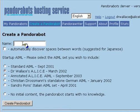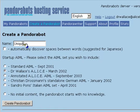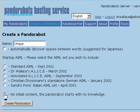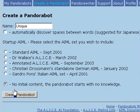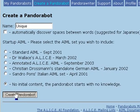The first thing we need to do when we create a PandoraBot is to give it a name, so I'm going to name this bot Unique. I'm going to select the option No Initial Content—the PandoraBot starts with no knowledge—and then create the PandoraBot.